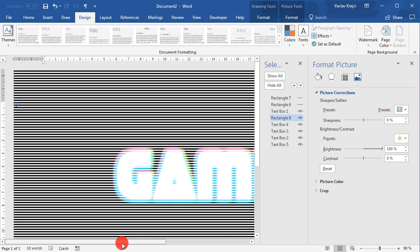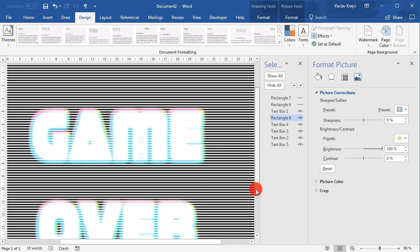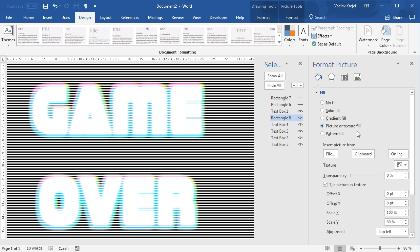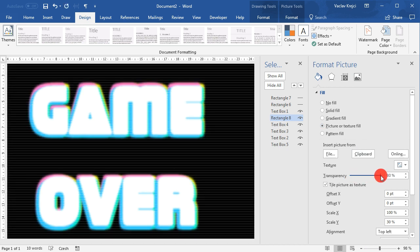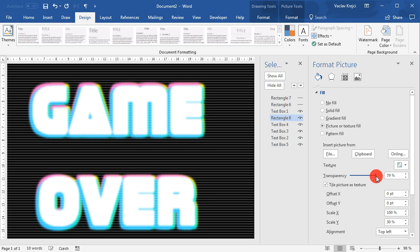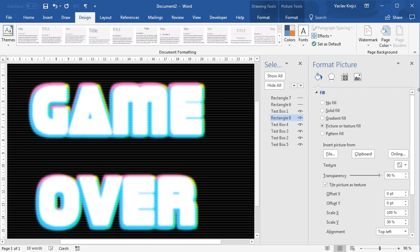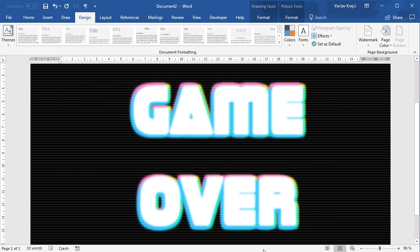I will make this rectangle to be all over the page and then of course I will change the transparency to be much less visible so I will jump to the fill and increase the transparency to maybe around 90 or even more percent like this so it's just subtle effect. Maybe 90 is fine. Okay and that's it for today's effect. Thanks for watching.